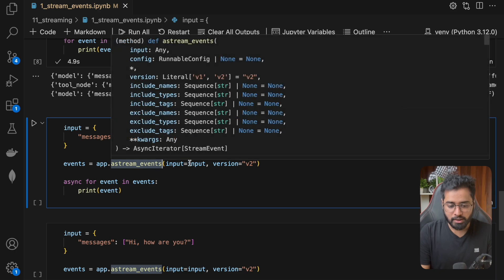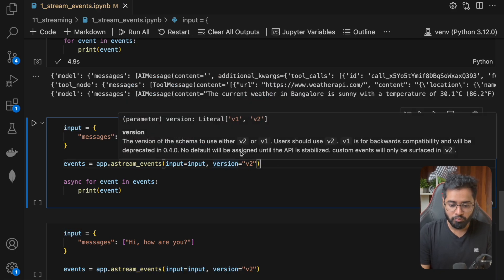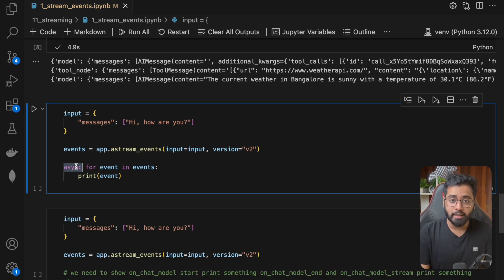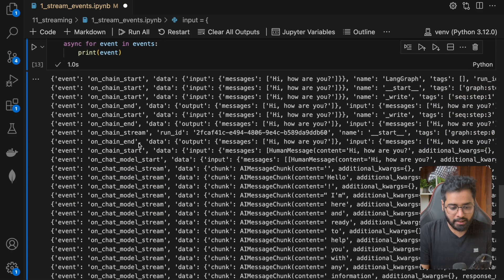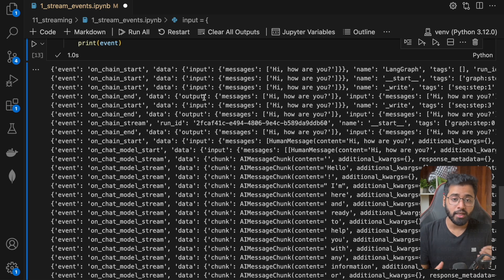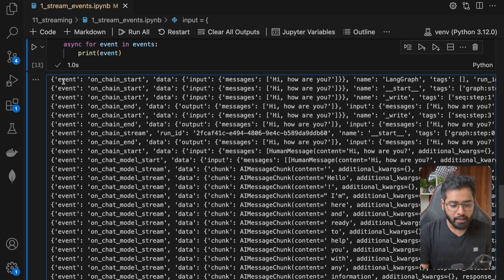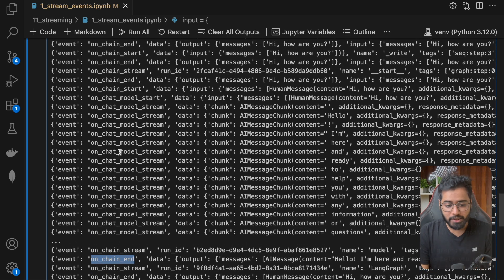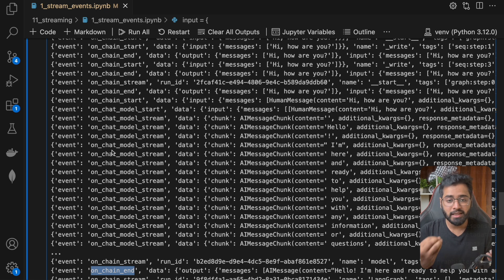Running it, you can see a lot of events are being generated. We can use these different events to show things in the UI. The event types include on-chain-start, on-chain-end, and on-chat-model-stream. What we're interested in is the events emitted from the LLM — on-chat-model-start and on-chat-model-stream. Inside the data associated with on-chat-model-stream, you can find the AI message chunk. The content is the LLM response: 'Hello, I am here and ready to help you with any information or questions.'